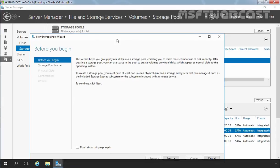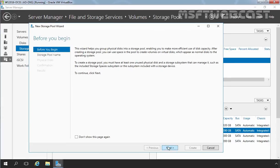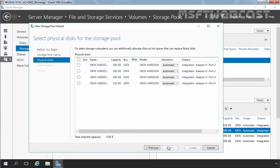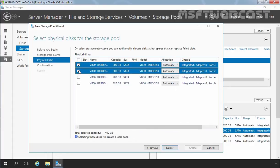That will open a configuration wizard. Click Next on that wizard. Here you have to specify the name of the storage pool. For this demonstration, I am going to give the name Test Pool 1. Click Next. It will ask you to select physical disks for the storage pool. For this demonstration, we will be selecting the first two 200 GB SATA hard disks. We will combine these two disks and create one storage pool.